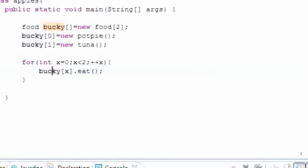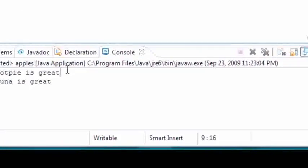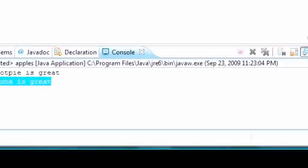It says this pot pie is great, this tuna is great. Bam, how easy is that?